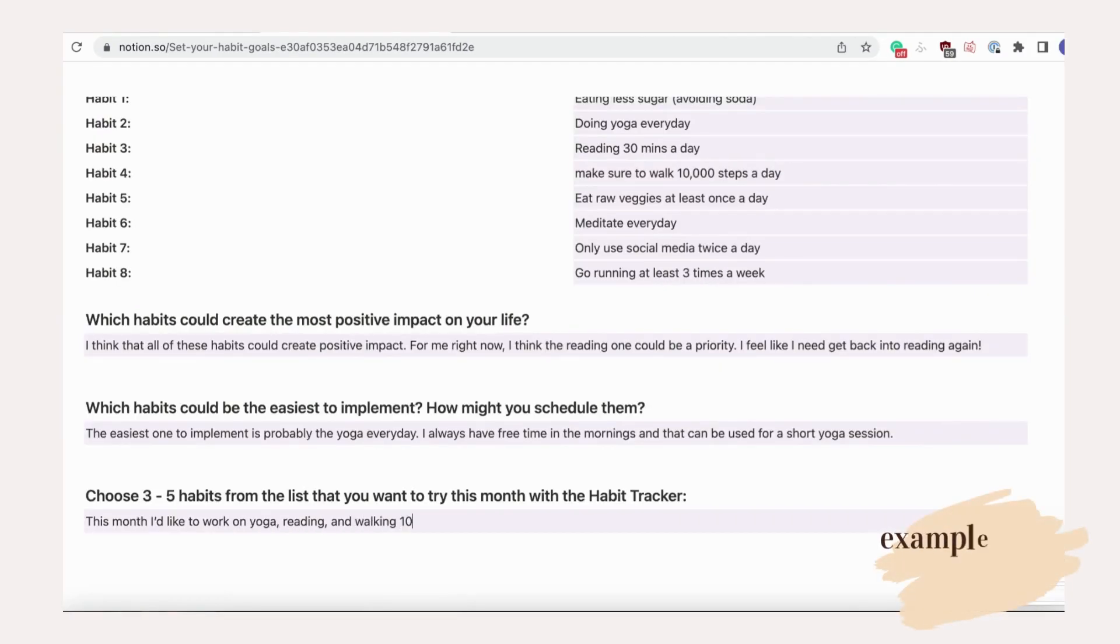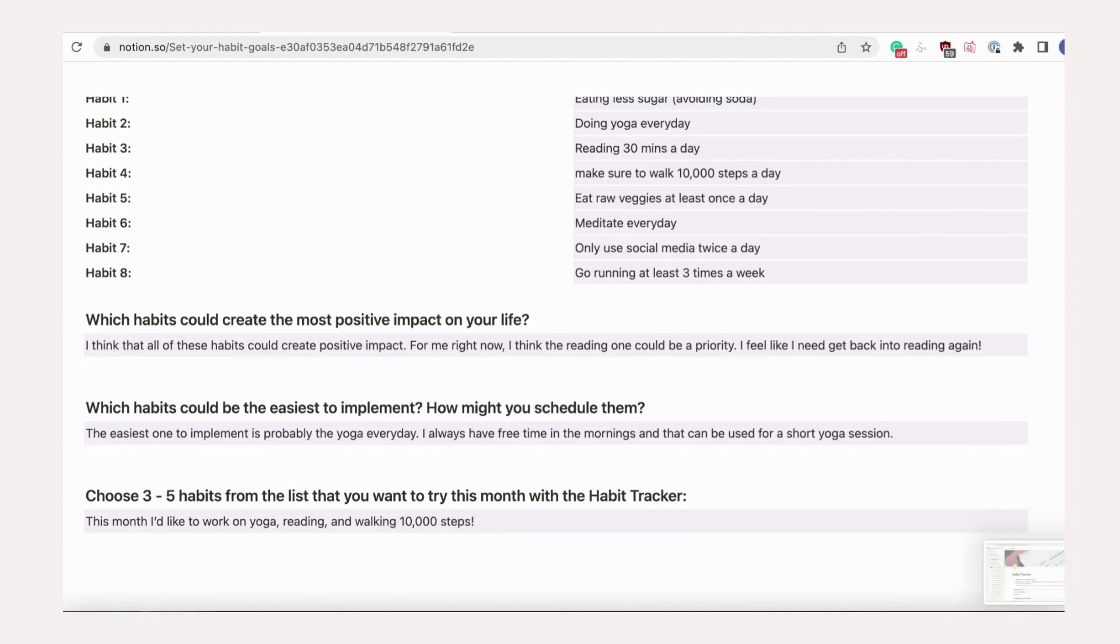For this month, we've decided to try yoga, reading 30 minutes a day, and walking 10,000 steps. Let's see how it goes.